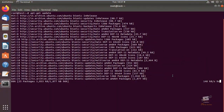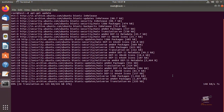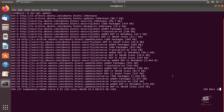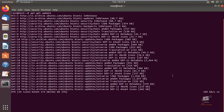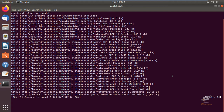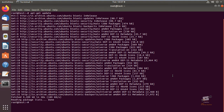Hi friends, welcome to Krishna's Tech Info. In this video we can see how to install Apache Tomcat on Ubuntu. Apache Tomcat is a web server and a servlet container which is used to serve Java applications. Tomcat is an open source implementation of Java Servlet and JavaServer Pages technologies, released by the Apache Software Foundation.